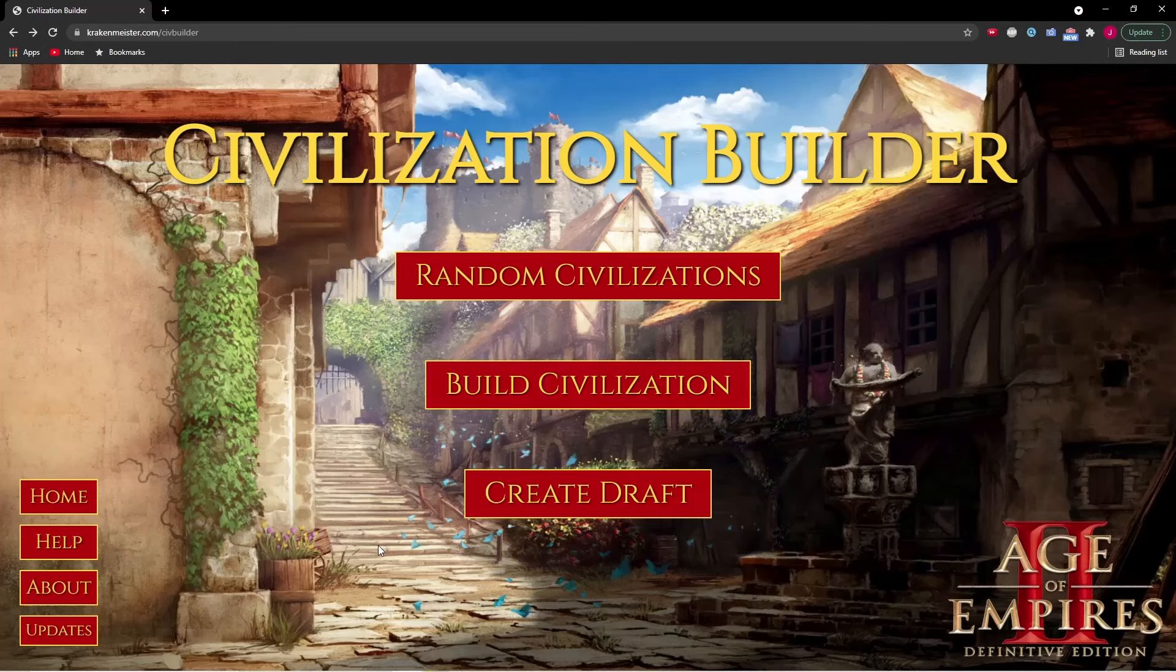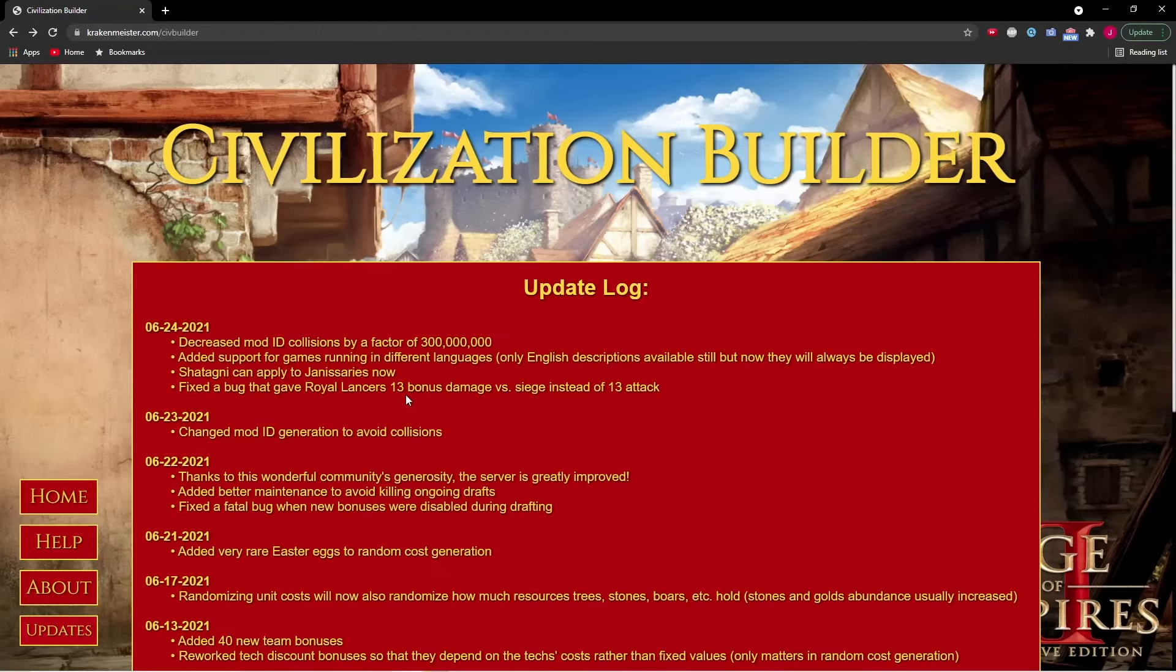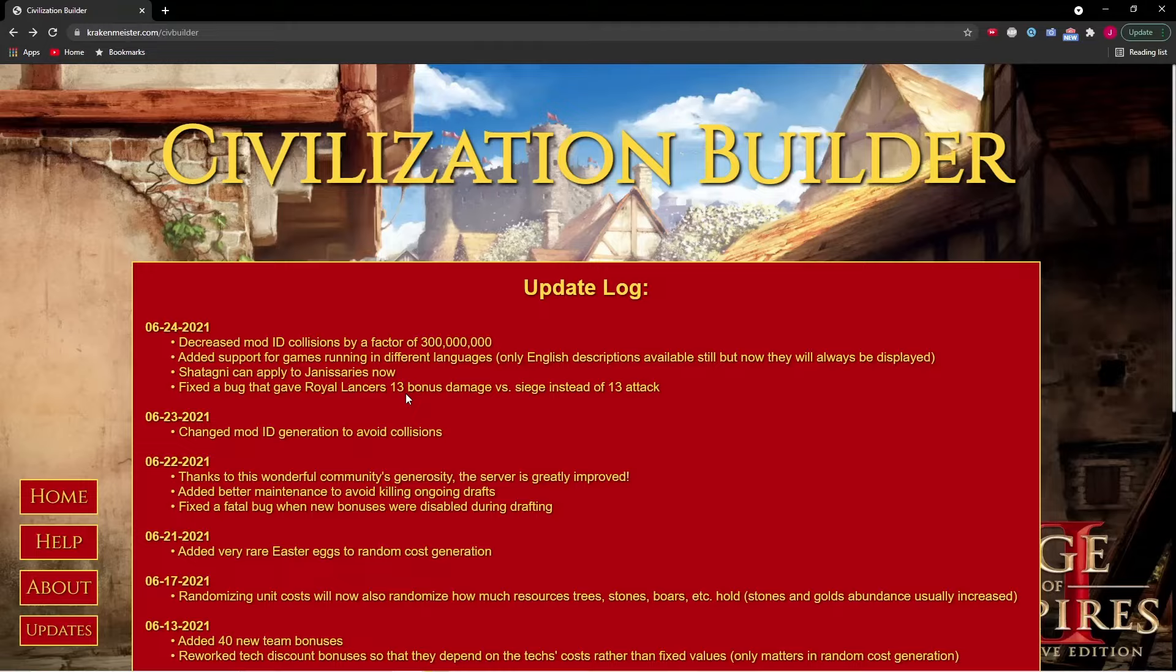Thank you for all the support. It really means a lot to me and I'll be continually updating it, which you can check on the updates page. I plan to make unique units and unique techs as well as overall quality of life improvements. Enjoy.